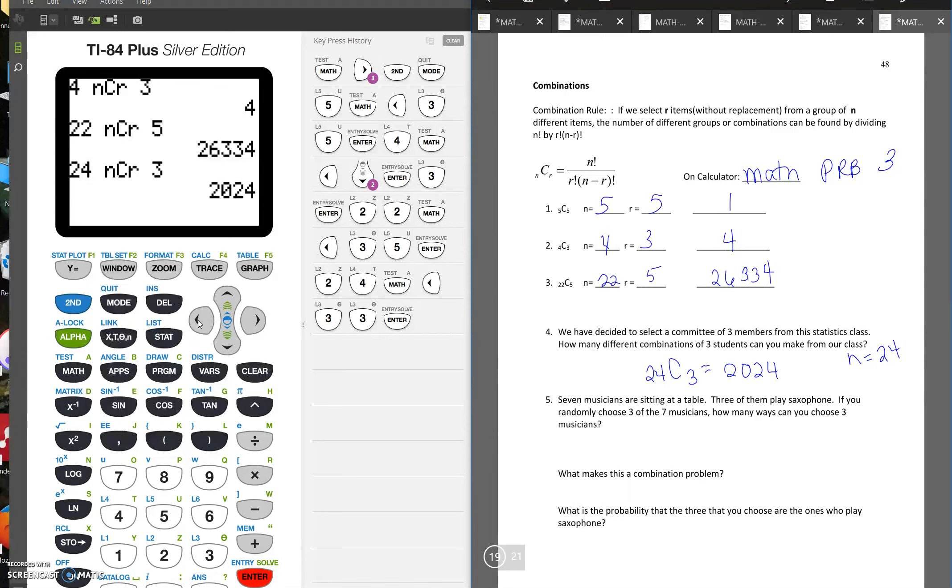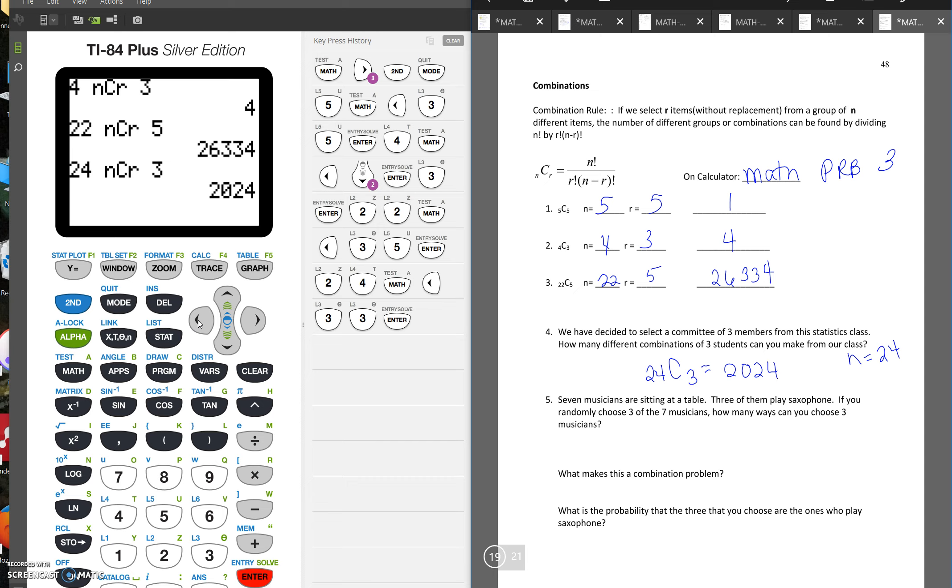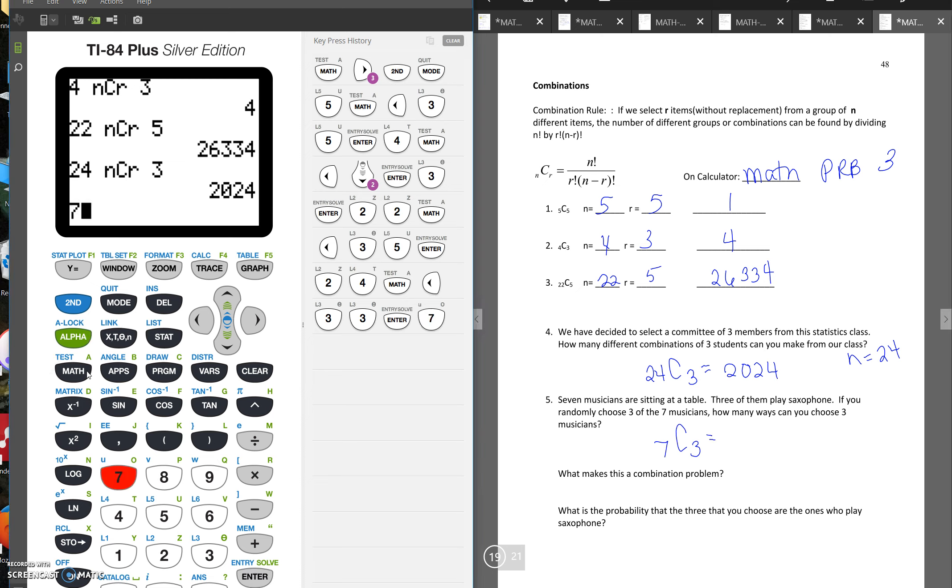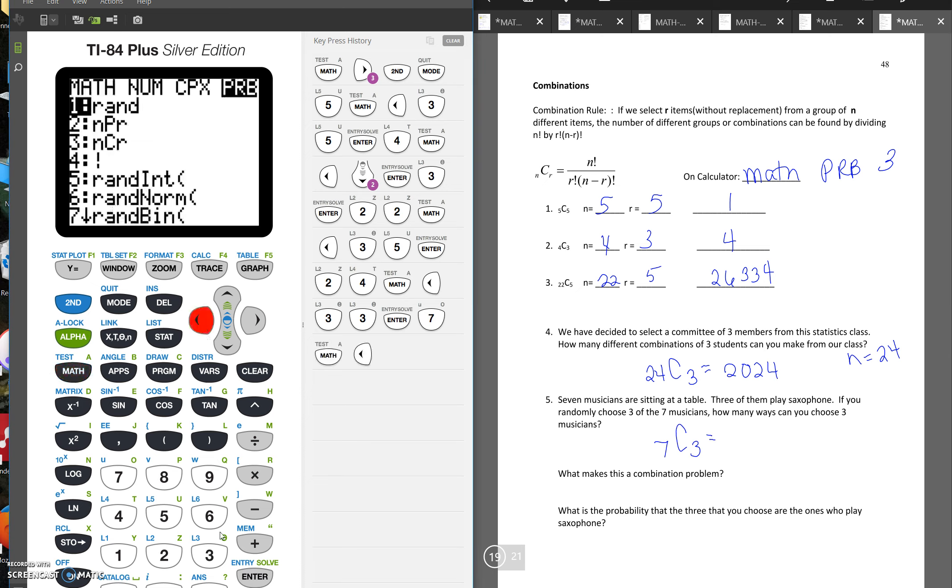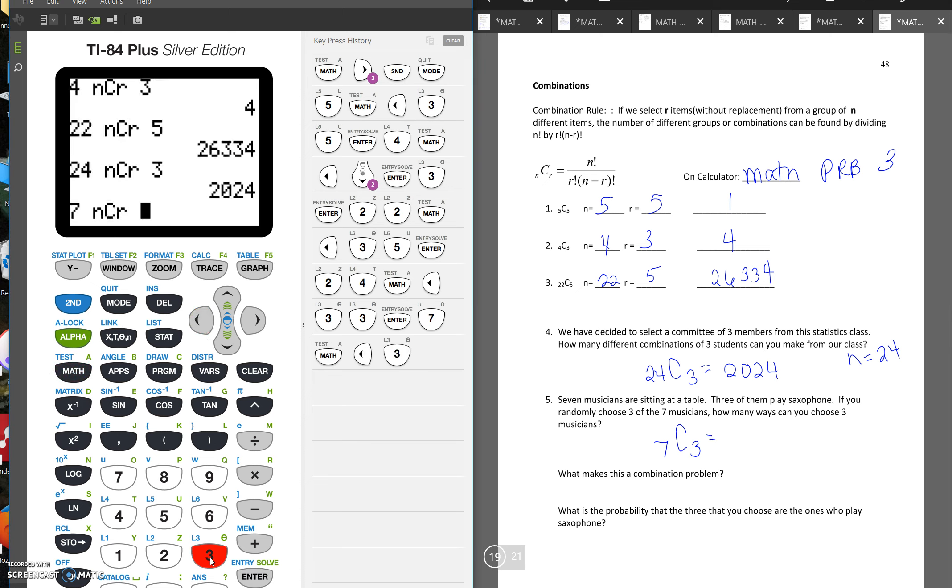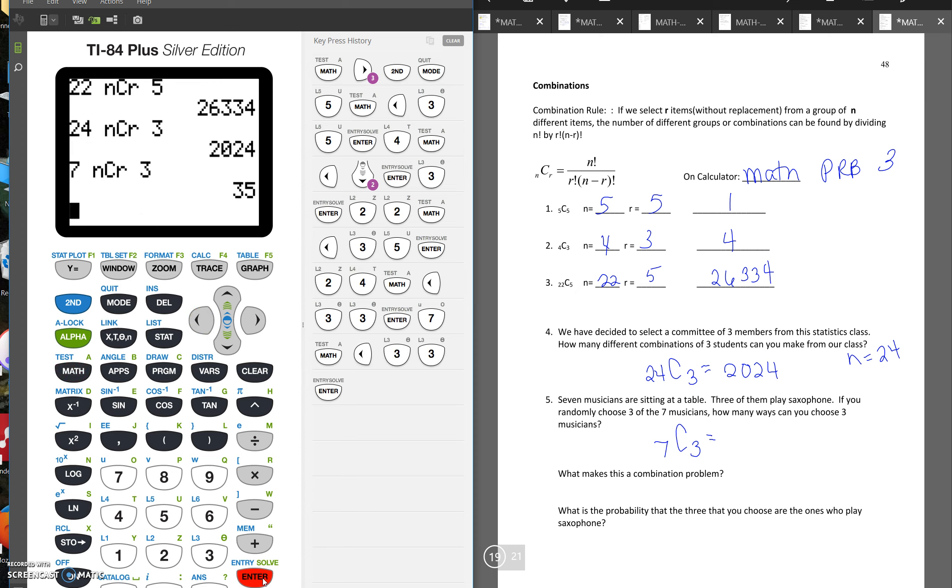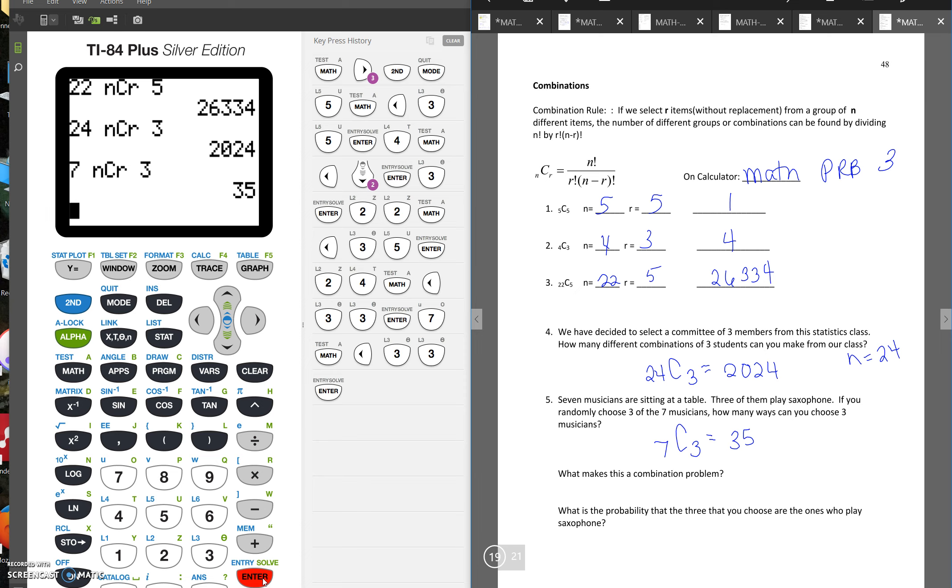So number five says there are seven musicians sitting at a table, three of them play saxophone. If you randomly choose three of the seven musicians, how many ways can you choose three musicians? So here we're just picking a group of three of them. So we'd have 7C3. So there are 35 ways that you can choose a group of three from seven people. What makes this a combination problem? Well, the order that you choose these people doesn't matter. You're just making a group.